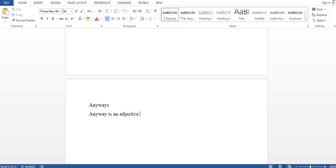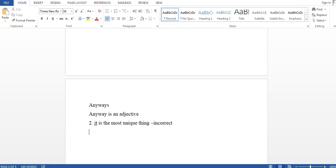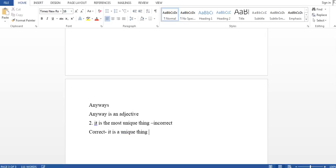The next one: sometimes we say 'it is the most unique thing.' But this is a wrong usage of English — this one is incorrect. Why? Because whenever you are saying 'unique,' you need not mention 'most' before that. 'Unique' itself implies a degree. So the correct usage of English is: 'it is a unique thing.'